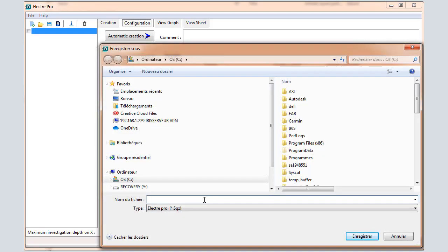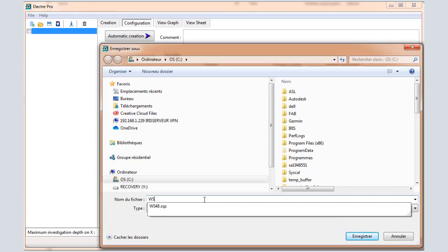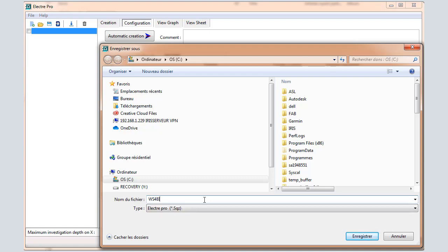Enter a name for the sequence that will be stored in the computer. You can keep the same name as in the SYSCAL. Press Save.